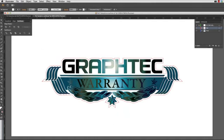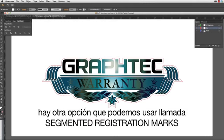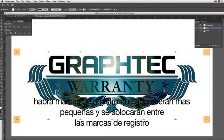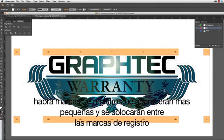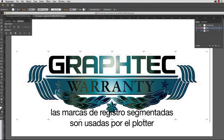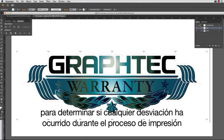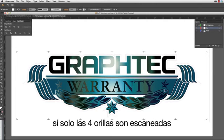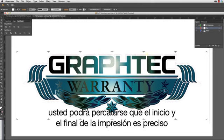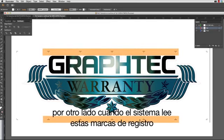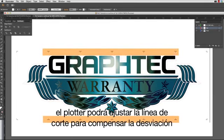These registration marks are placed on the four corners of the design, just outside the cut line. When cutting longer designs, there's another option of using what is called Segmented Registration Marks. Along with the registration marks on the four corners, there are registration marks that look like little T's between the corner registration marks. Segmented registration marks are used by the cutter to determine if any bowing has occurred during the printing process.